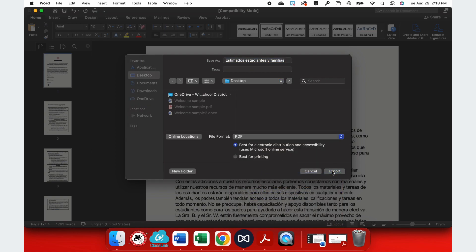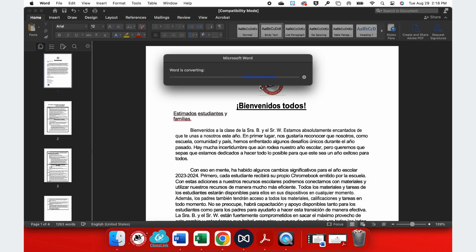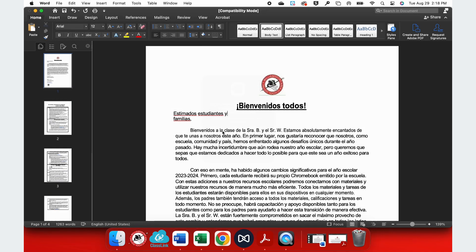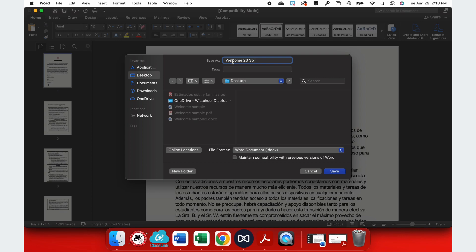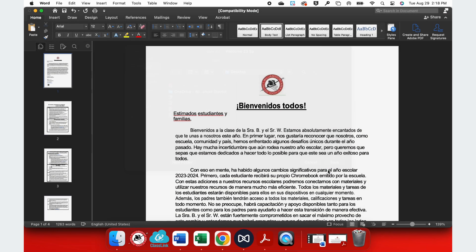Now, at the bottom, I can change my file type to a PDF and now I have a printable version and I want to give it a name so I know how to find it. This would be my welcome letter for 23 and I'm going to put SP because this is the Spanish version.